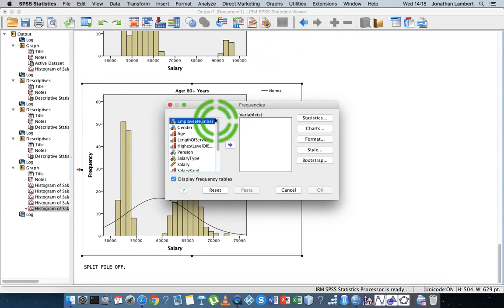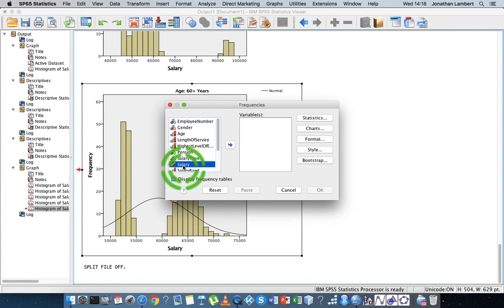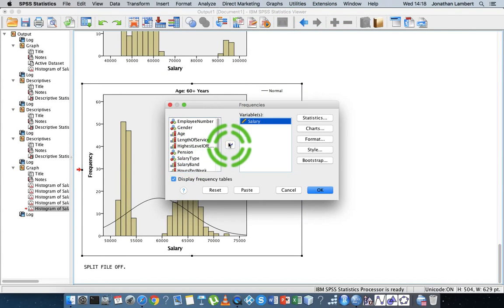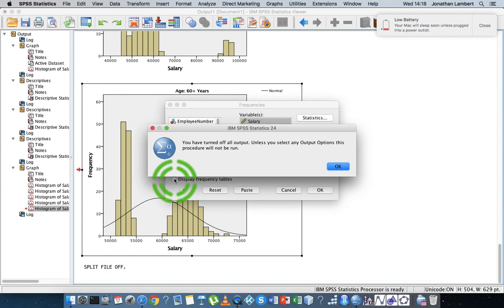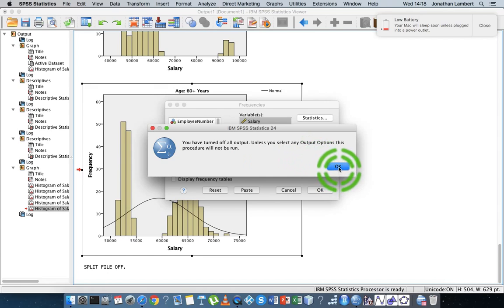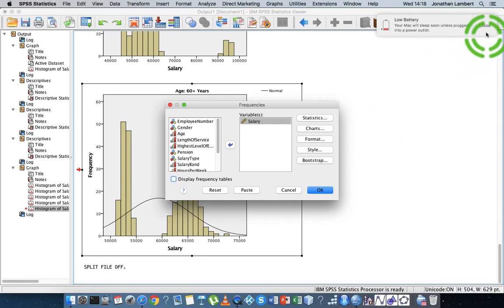I'm going to choose Frequencies and put salary inside here. I'll turn off 'display frequency tables' immediately because there's a lot of output that will come out.